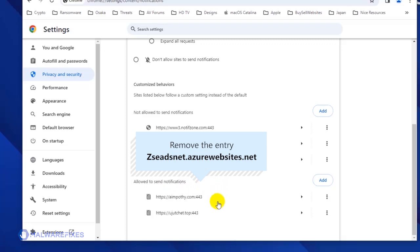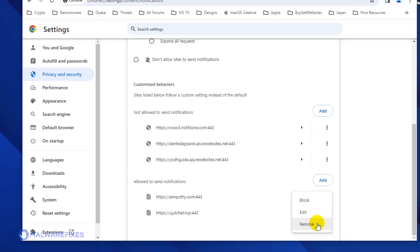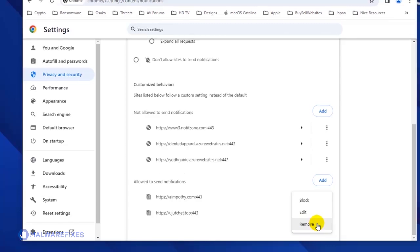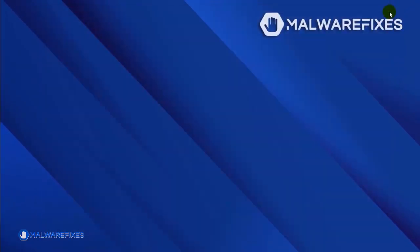Next, find the malicious website and click on the More Actions button. You may select Block or Remove to stop the malicious website from displaying its push notifications. Please close the Google Chrome browser. You will not be able to see the push notifications again after restarting Google Chrome.